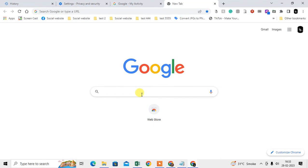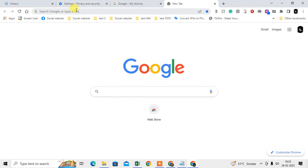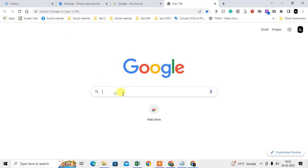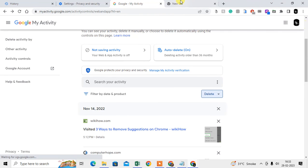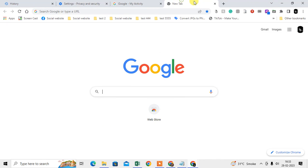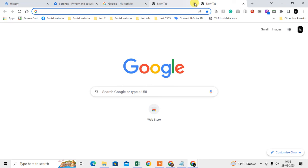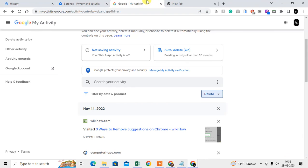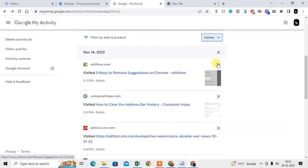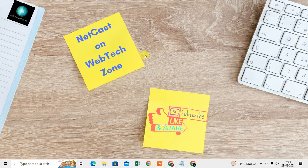Now if I go back to Google, there are no search history suggestions in the search bar. So you need to check two things: one is the Chrome history, and second is your Google account activities. I hope you like this video, please subscribe. Thank you for watching.